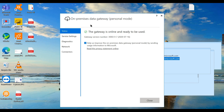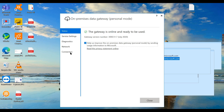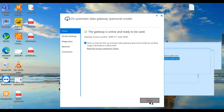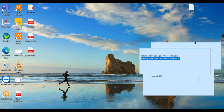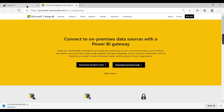The gateway is now online and ready to be used. There is a note that it is recommended to restart the gateway every time you make changes to the gateway configuration file — so keep that in mind when making configuration changes. Step one is complete: the gateway has been installed.